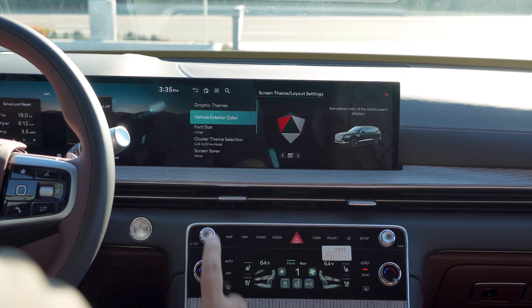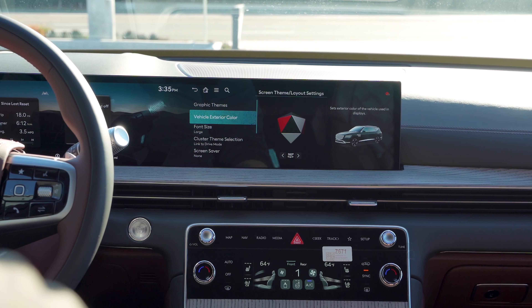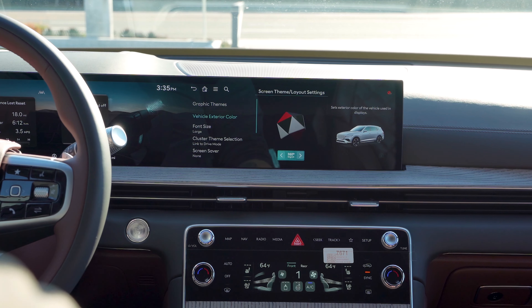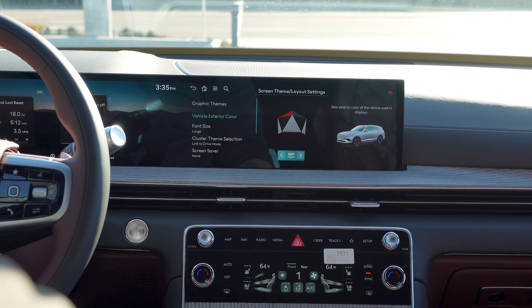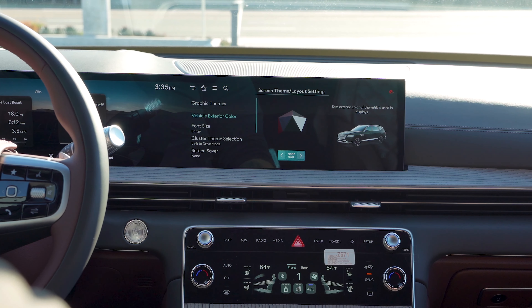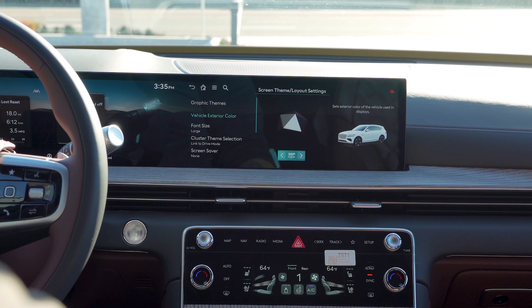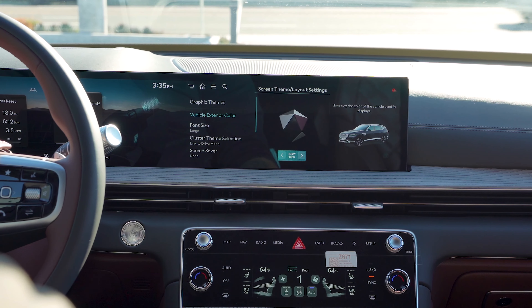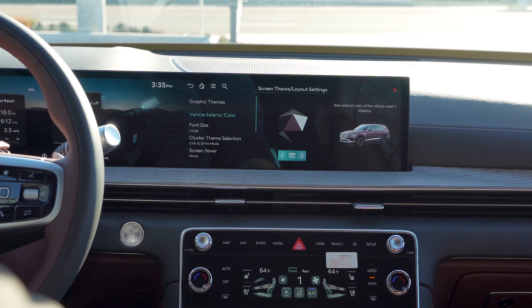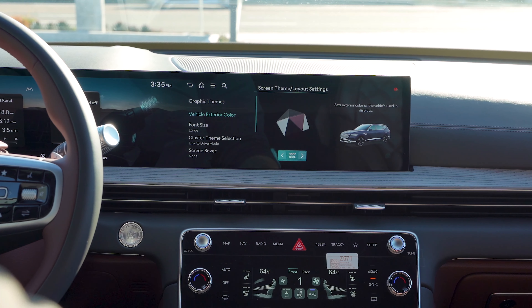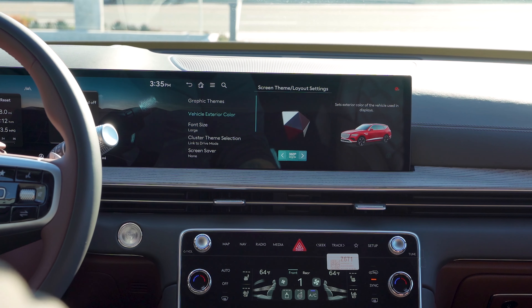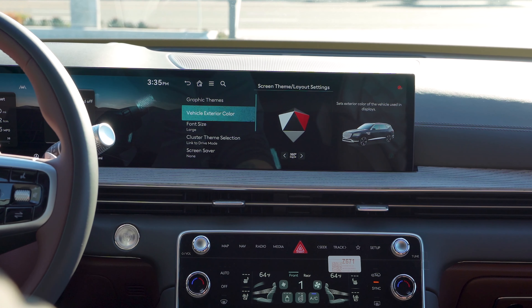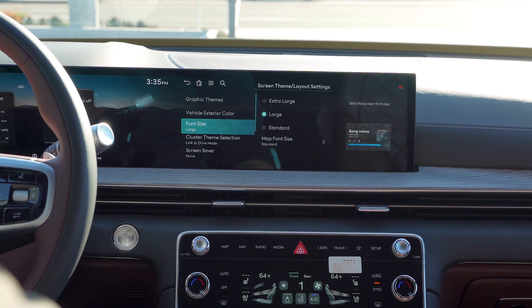Then you have your vehicle exterior colors. This is where you can actually choose what exterior color is showing once you pull up the parking camera. So if you have a black car, burgundy, blue, or red, you can adjust that color from there.